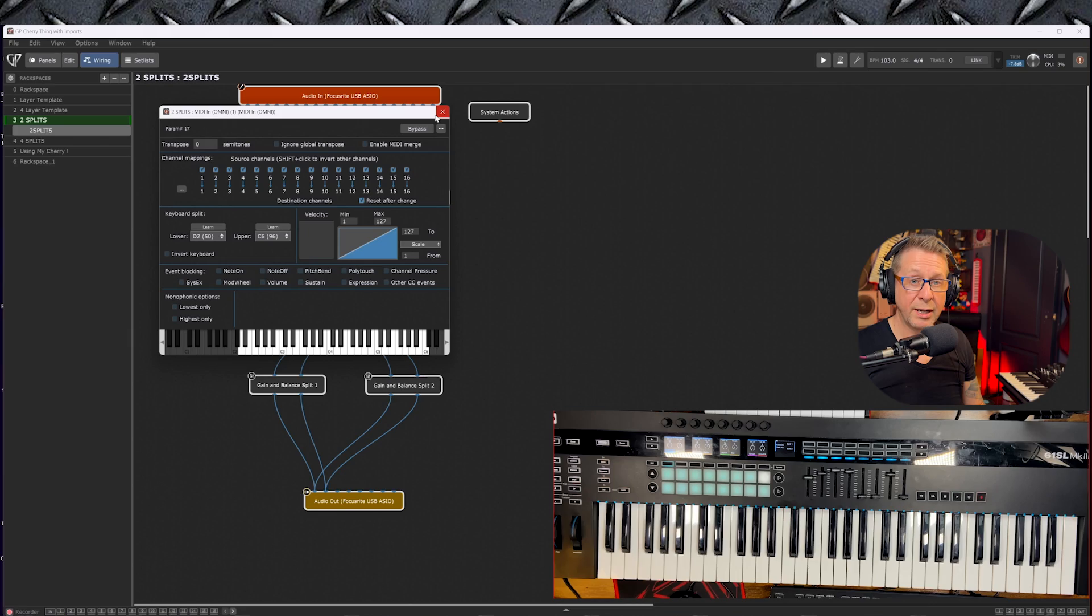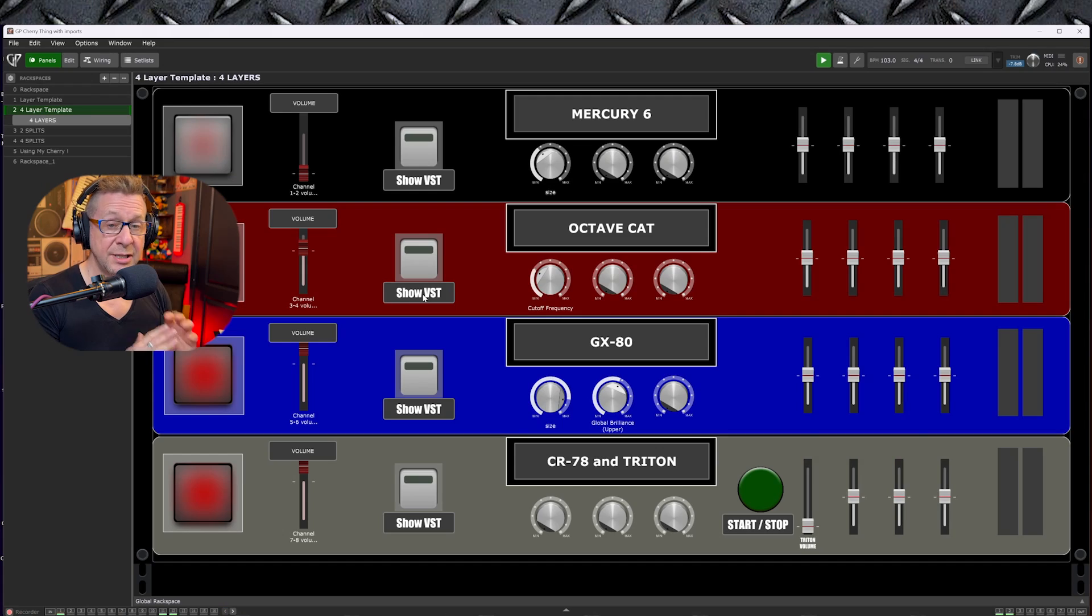So quick and simple. Now in this rack space, we're using layers and splits, and because Gig Performer has its own internal clock, you can sync up your step sequences, arpeggiators, drum machines, time-based effects. Yes indeed, yo.